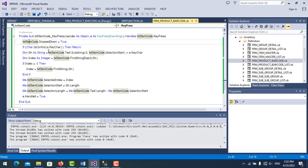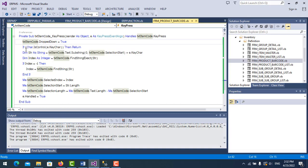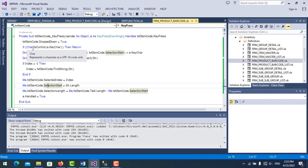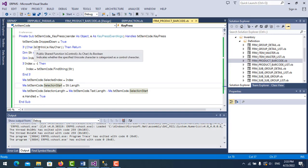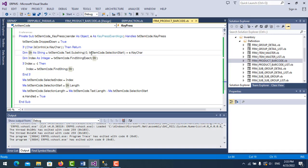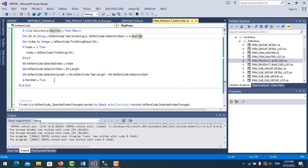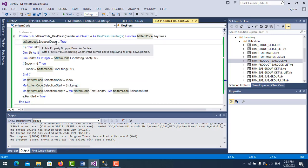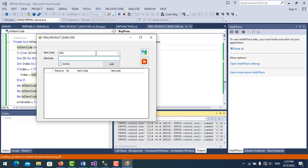Here is the combo box - 'tts_item_code'. Please try to understand step by step with my code. The code here checks if the character is a control character using 'e.KeyChar'. Then we declare a string, and use 'item.SelectionStart' plus 'e.KeyChar'. All of this code handles the autocomplete logic.